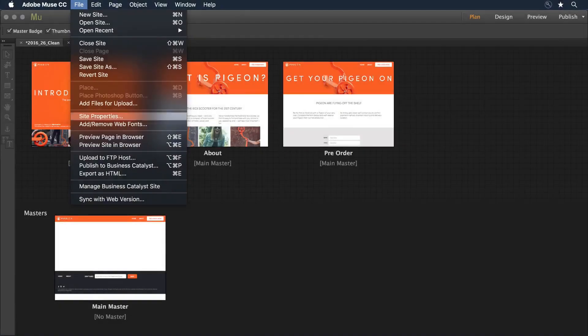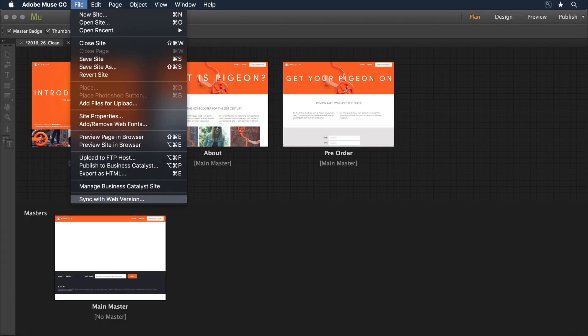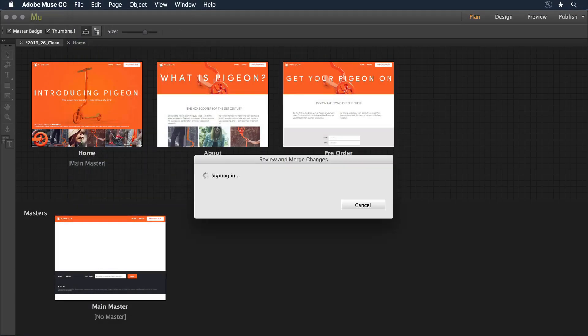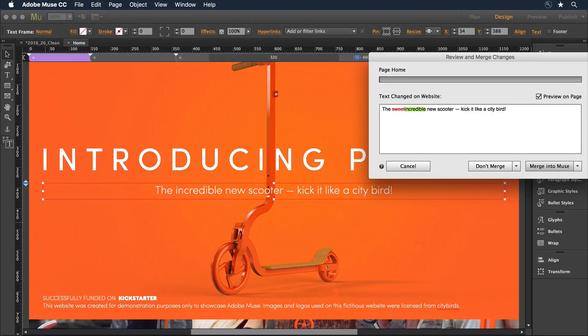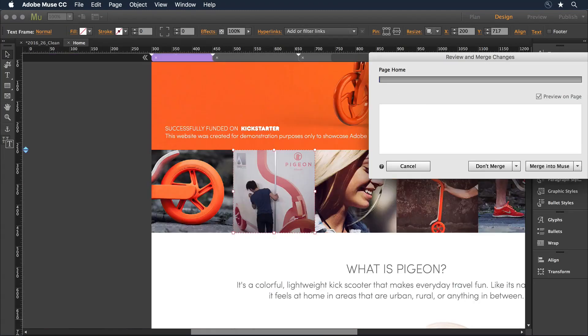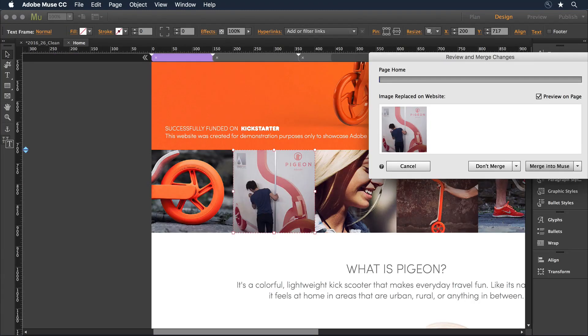Any edits your site owners make over time can easily be synchronized back into your original design within Adobe Muse.